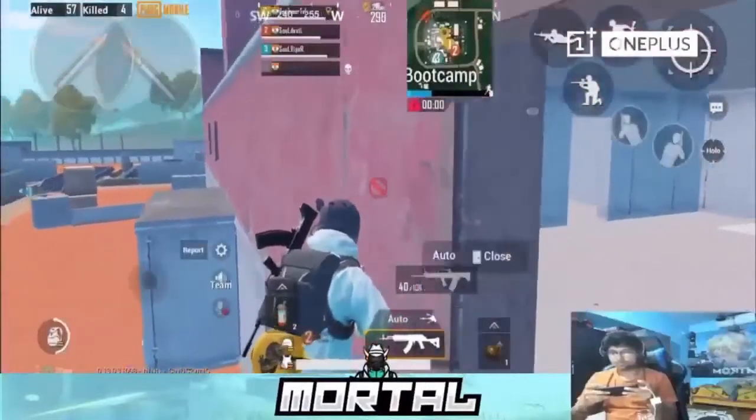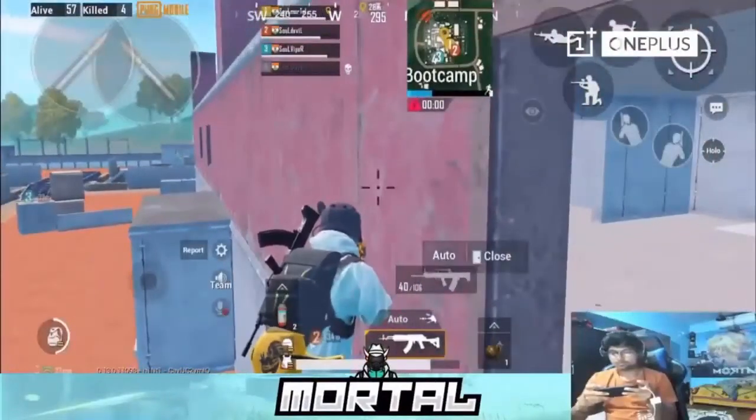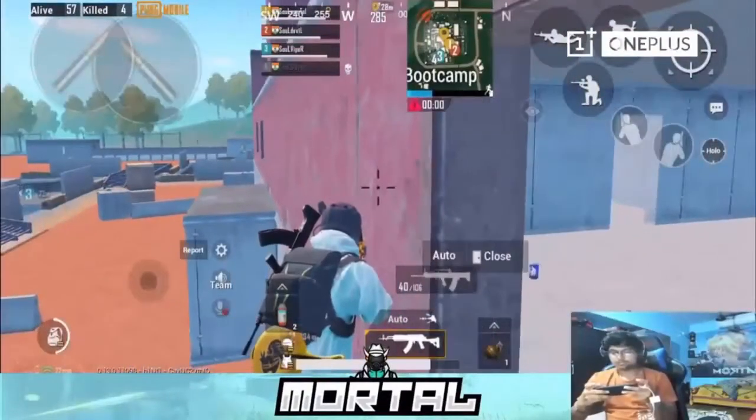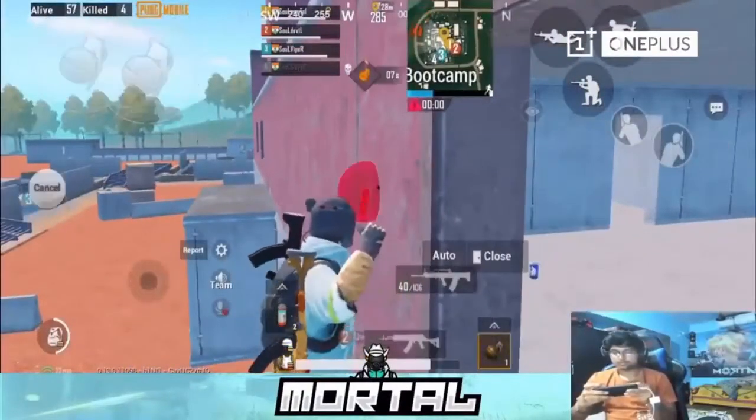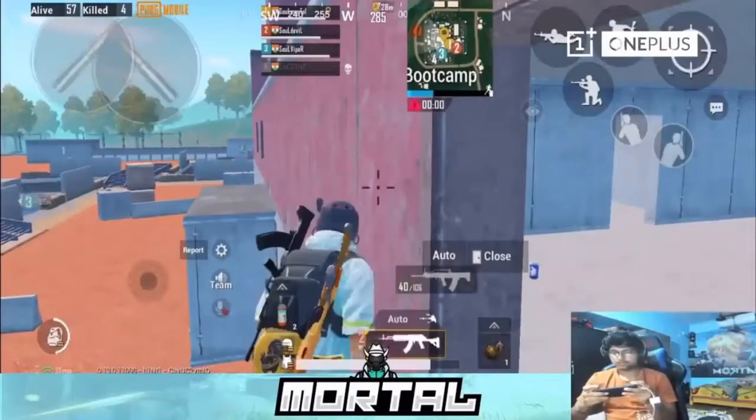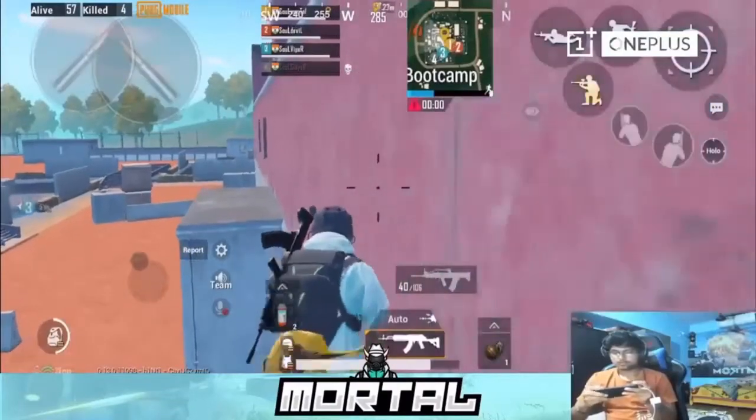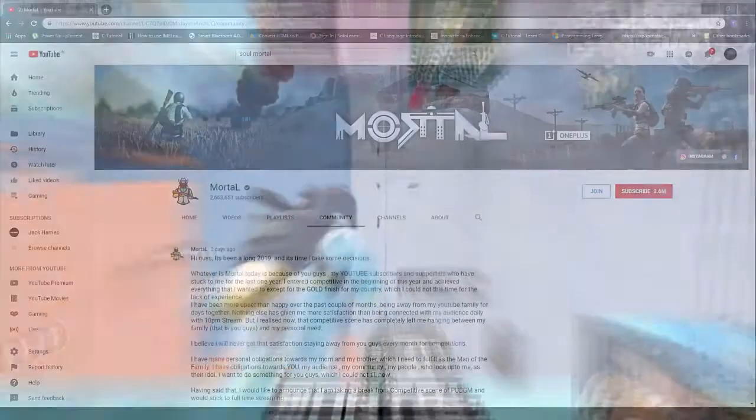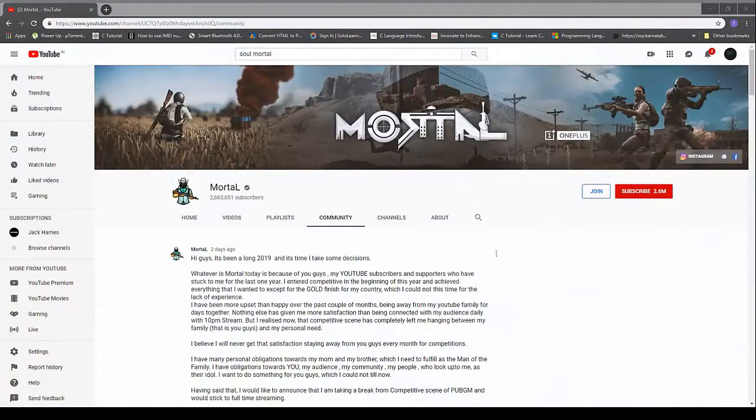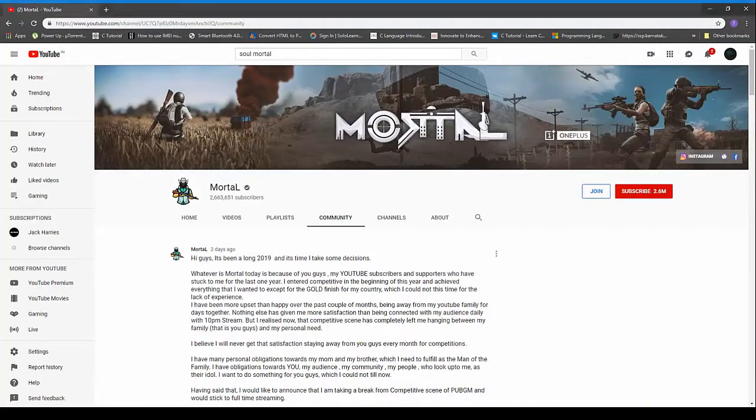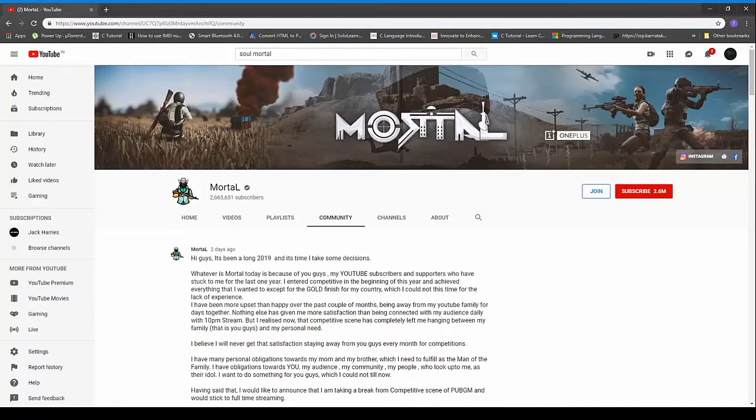He is taking a break from competitive scene because he wants to stick to full-time streaming and he wants to explore the area of influencer. I'm going to read out a few of the important questions from his community post which might clear it out. So the first and foremost question is: is Mortal leaving the Soul clan? Obviously not.